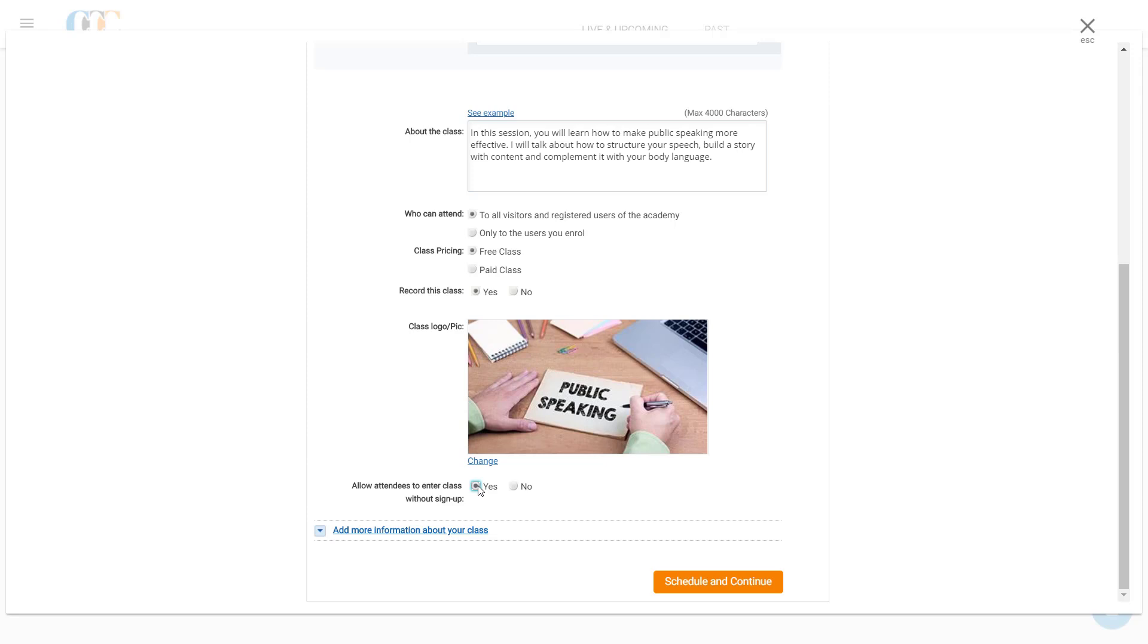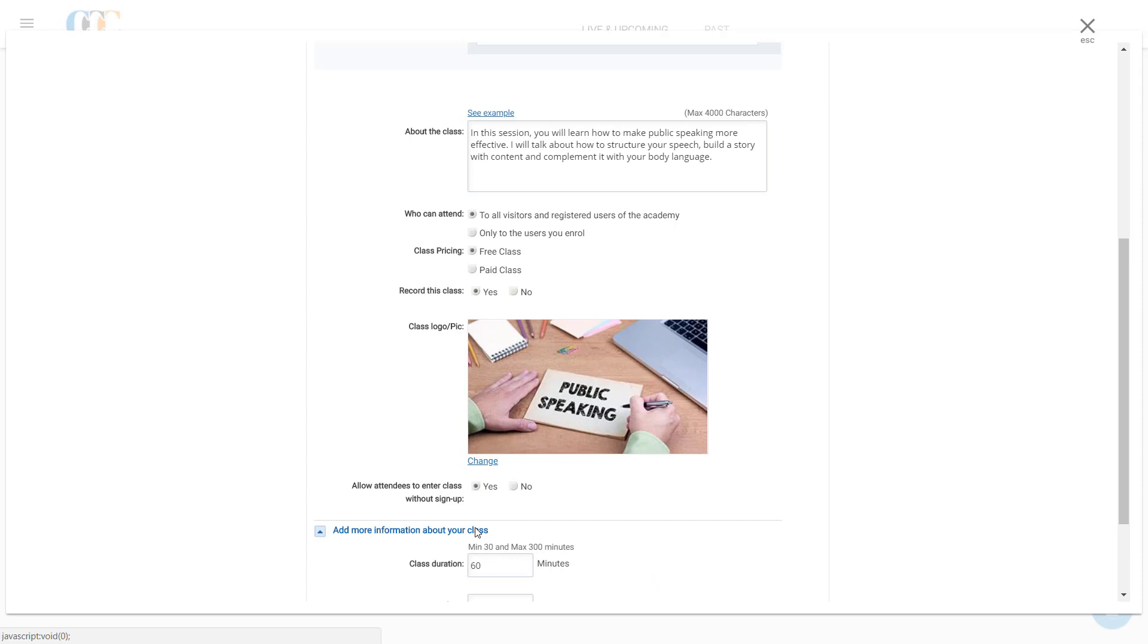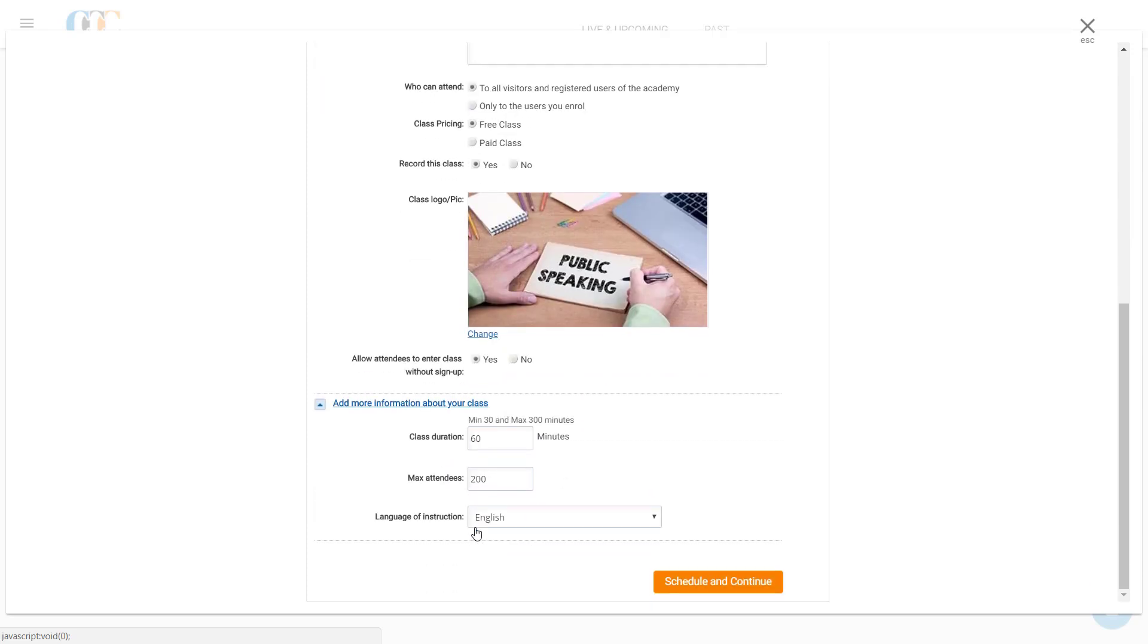After filling up the essential details, Clark scrolls down further and clicks the Add More Information About Your Class section. Here, he enters the duration of his live class in the Class Duration field.